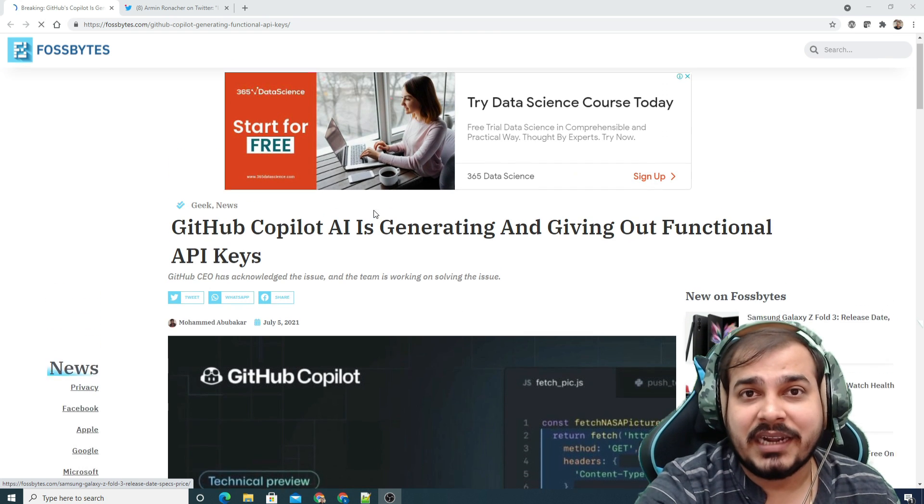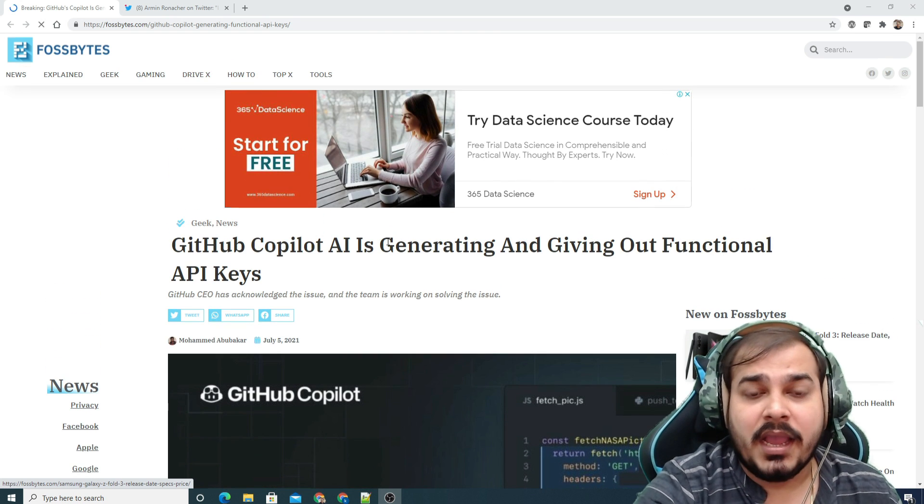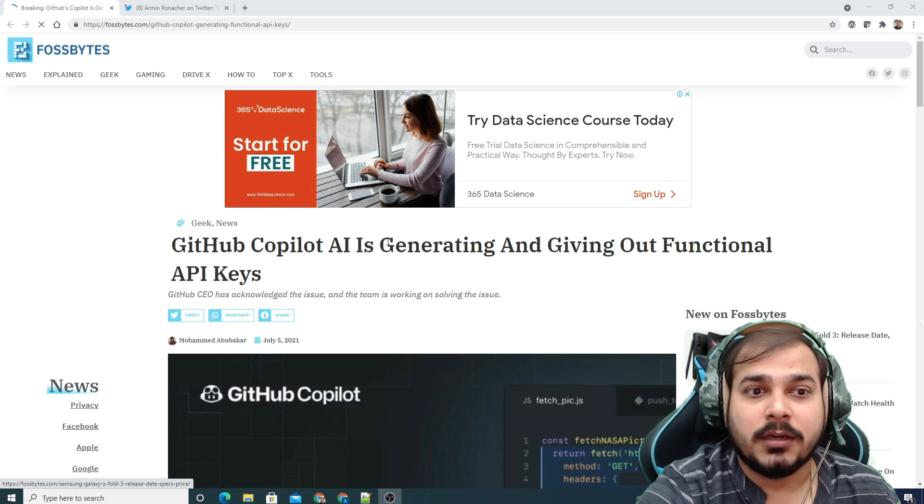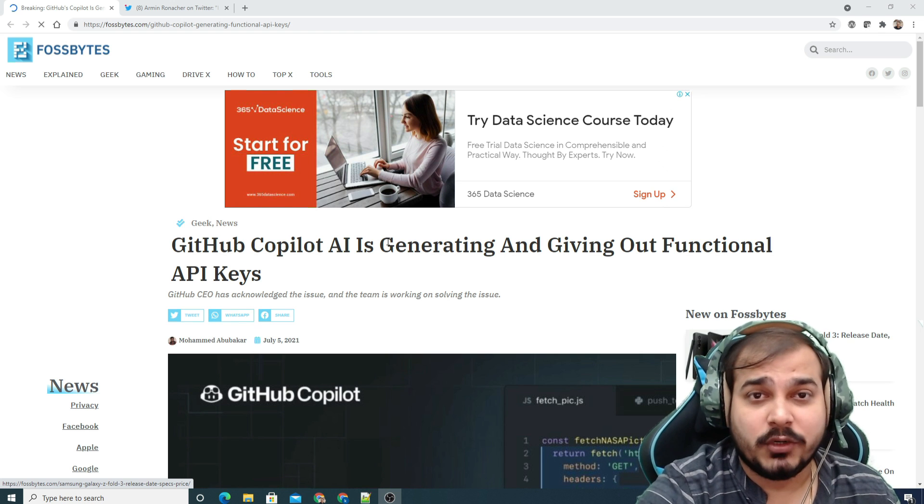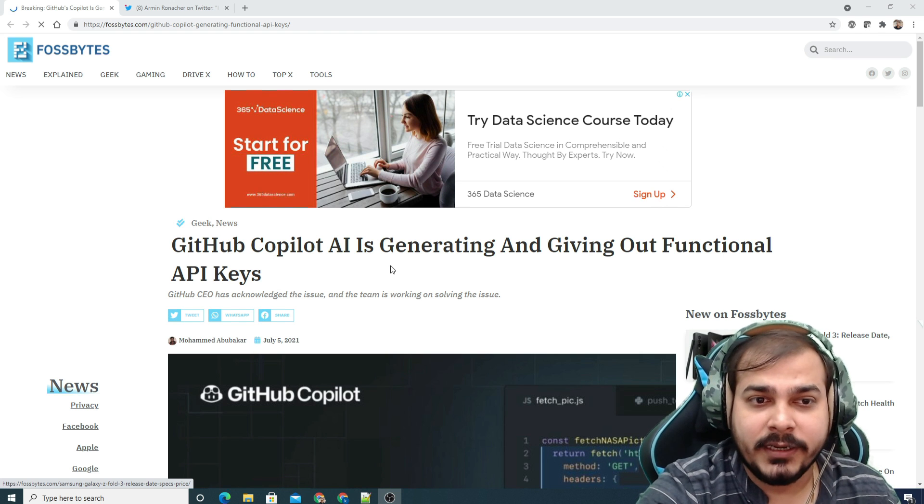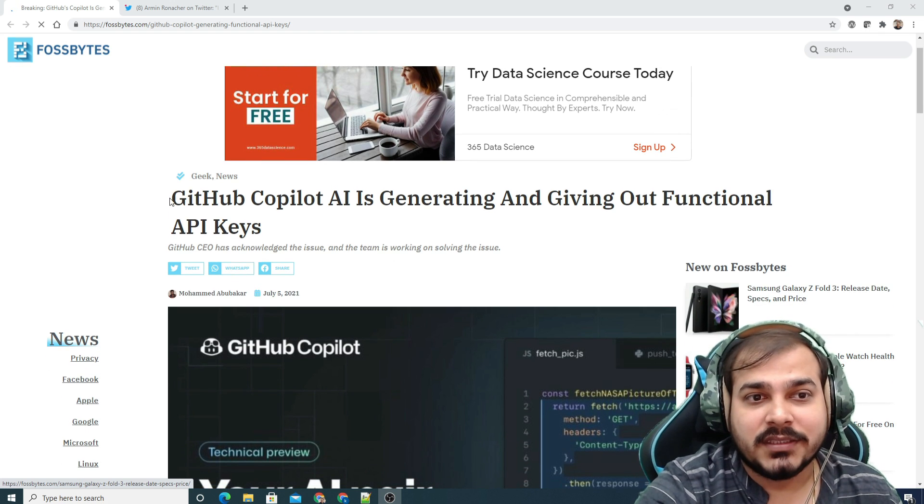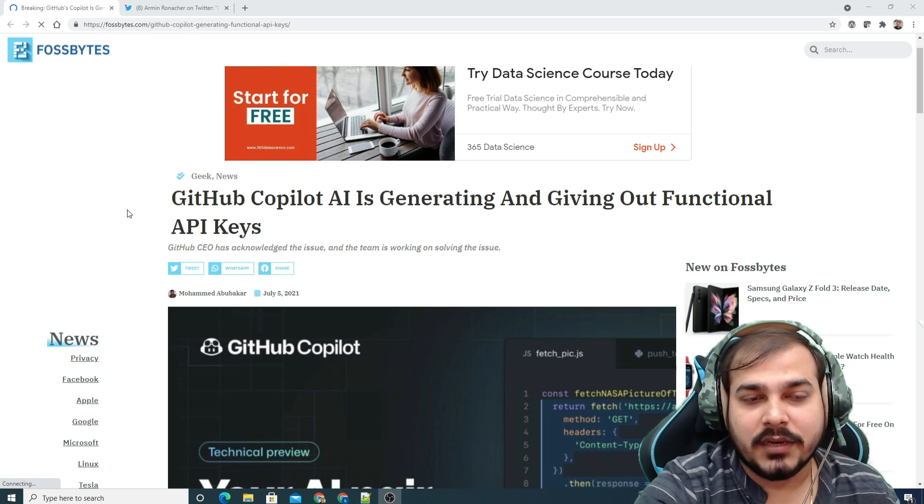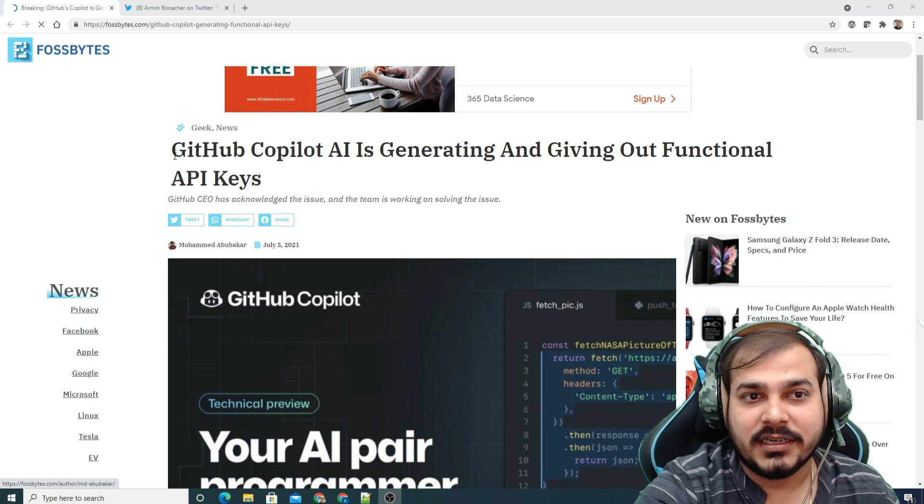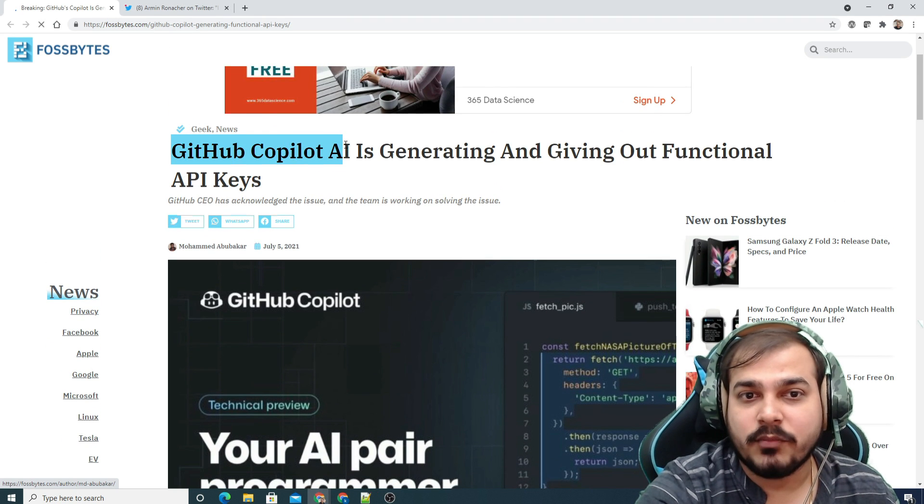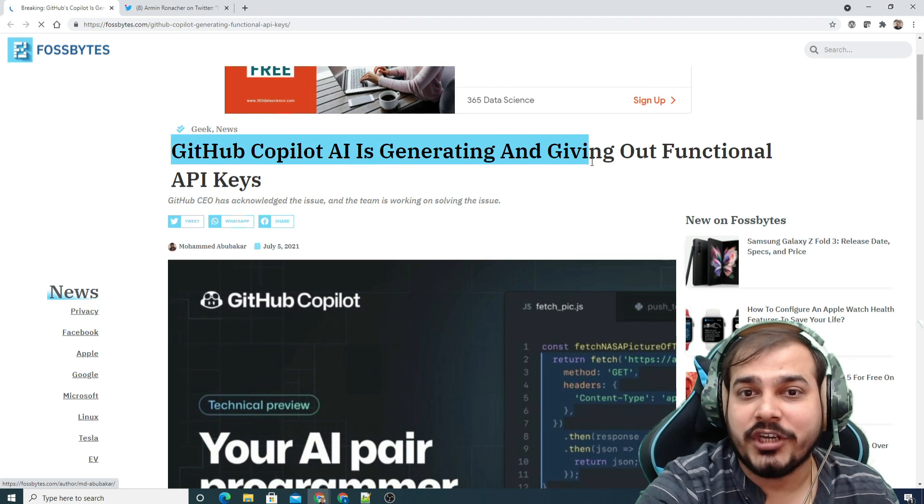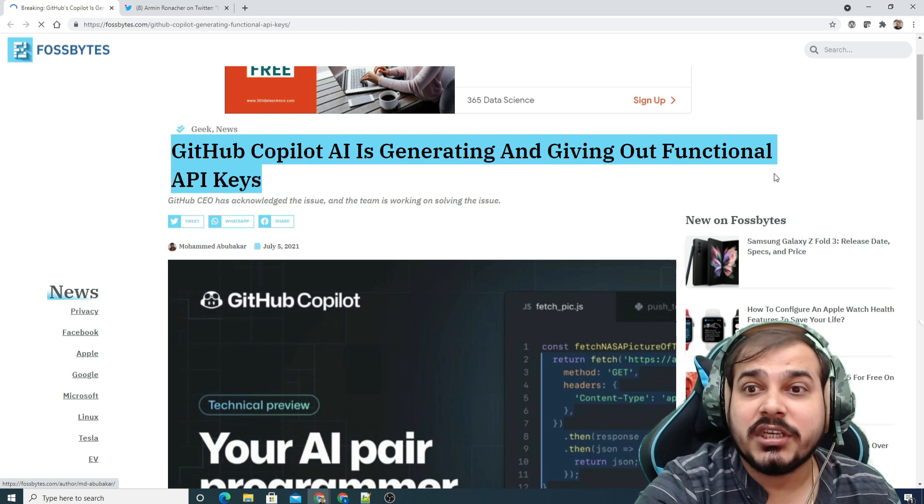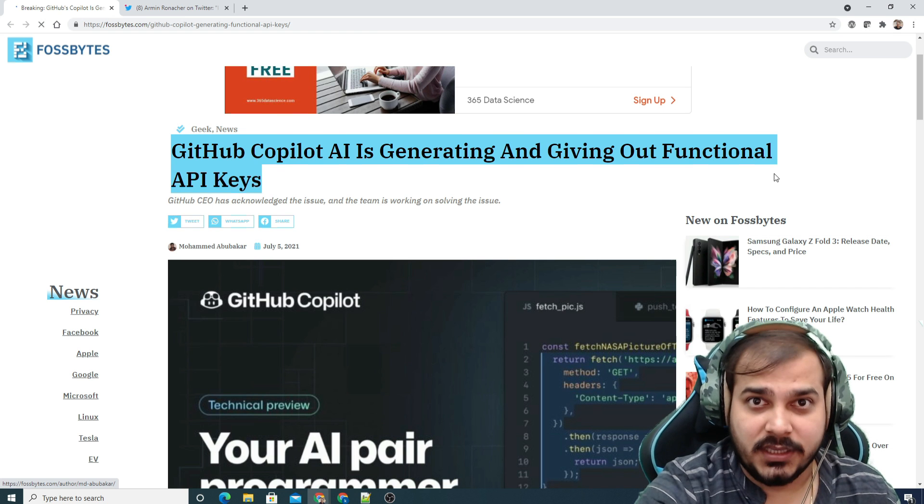A recent post has come out related to privacy concerns with GitHub Copilot. Today, if you go to this particular website, it shows that GitHub Copilot AI is generating and giving out functional API keys.